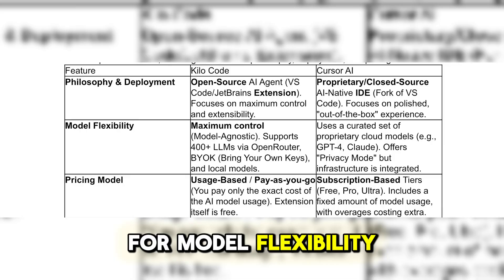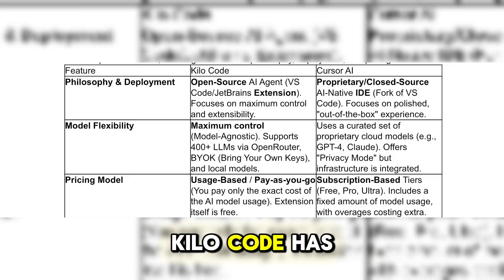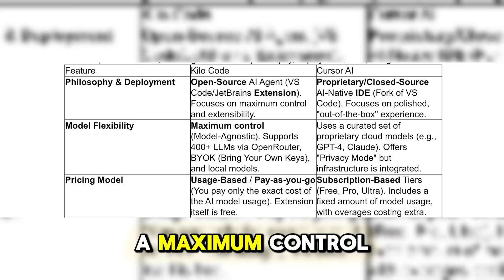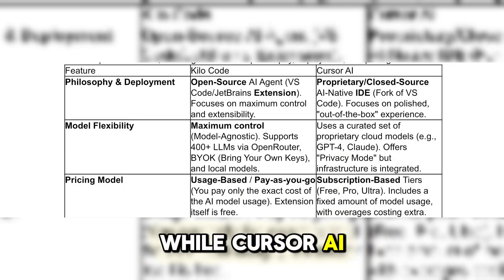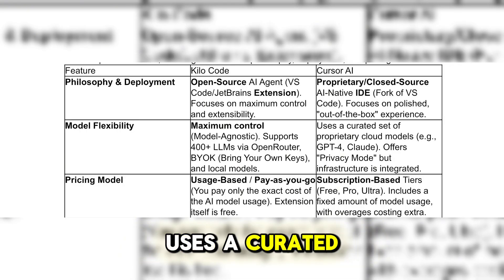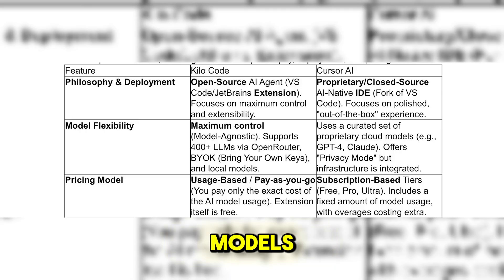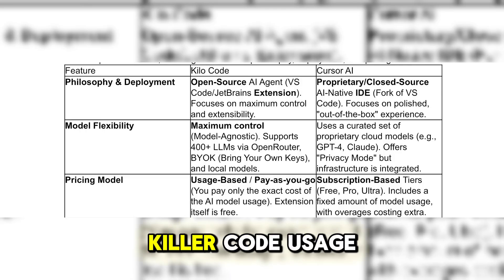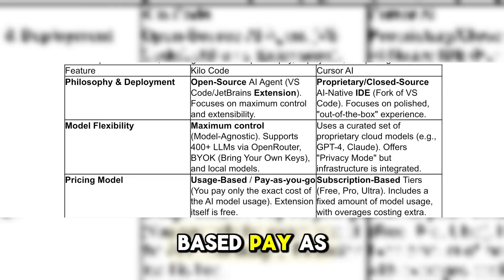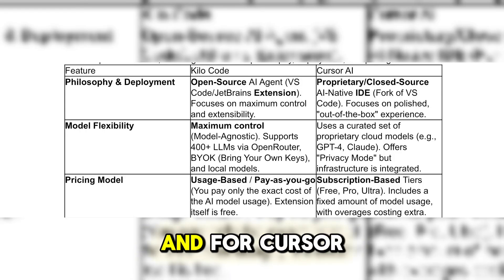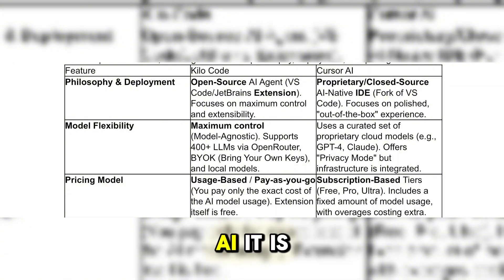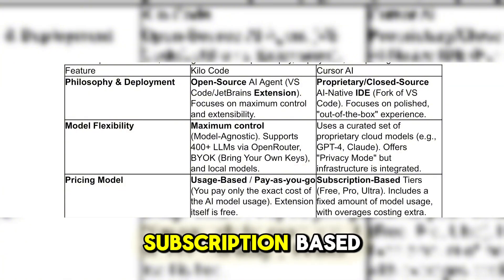For model flexibility, KiloCode offers maximum control, while Cursor AI uses a curated set of cloud models. For pricing, KiloCode is usage-based pay-as-you-go, whereas Cursor AI is subscription-based.